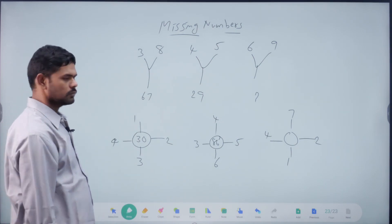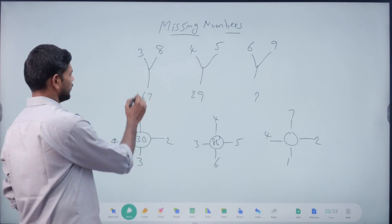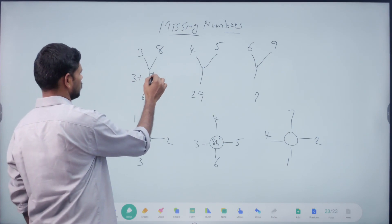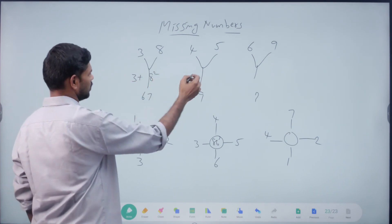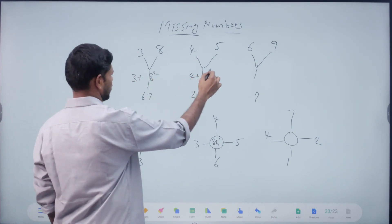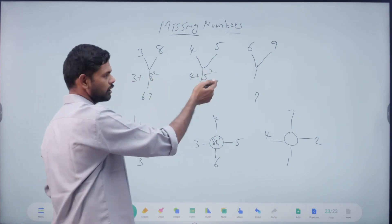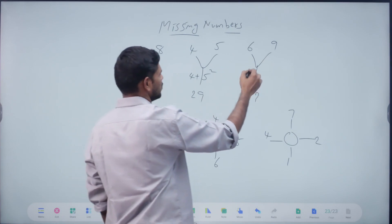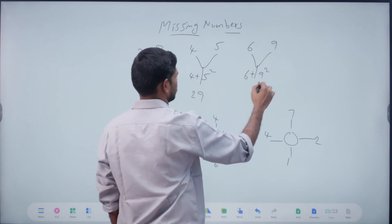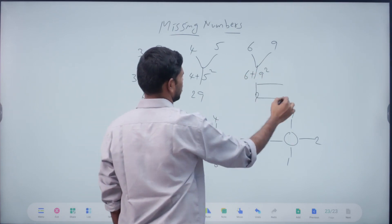8 square is 64 plus 3 is 66 — wait, 3 plus 8 square. Okay. 4 plus 5 square. Exactly. So here we go: 6 plus 9 square. Right. 87.